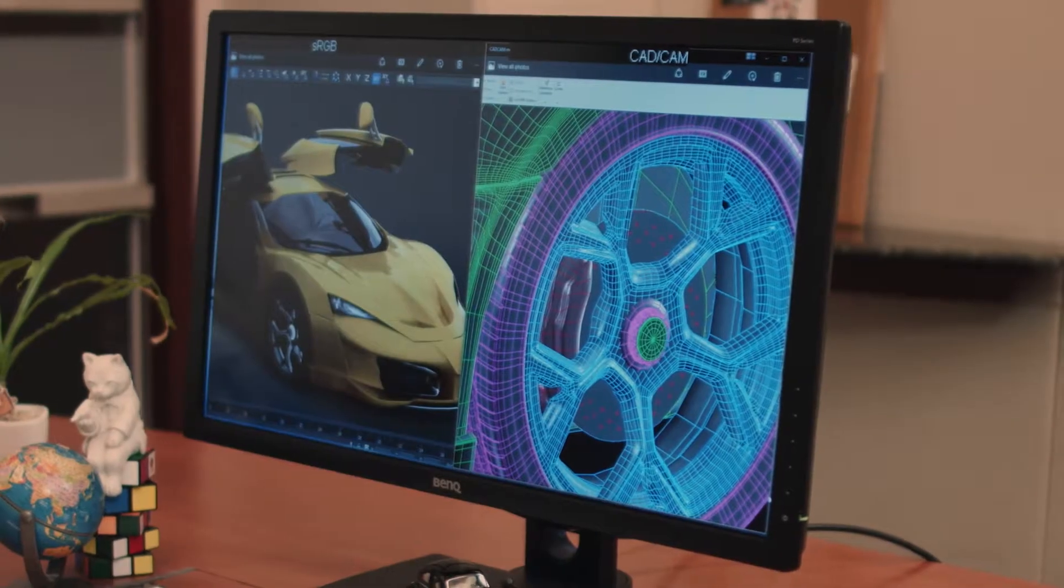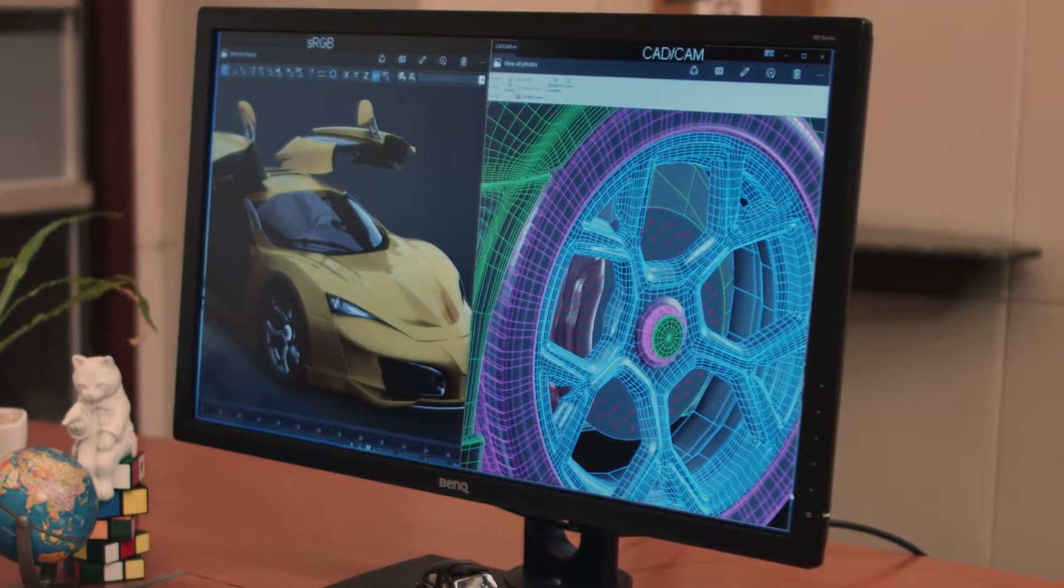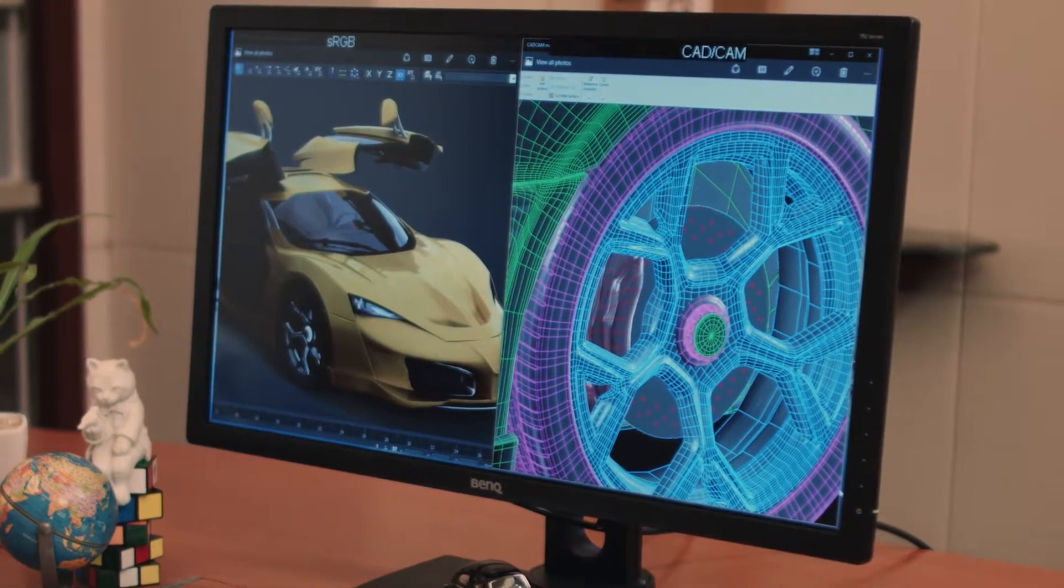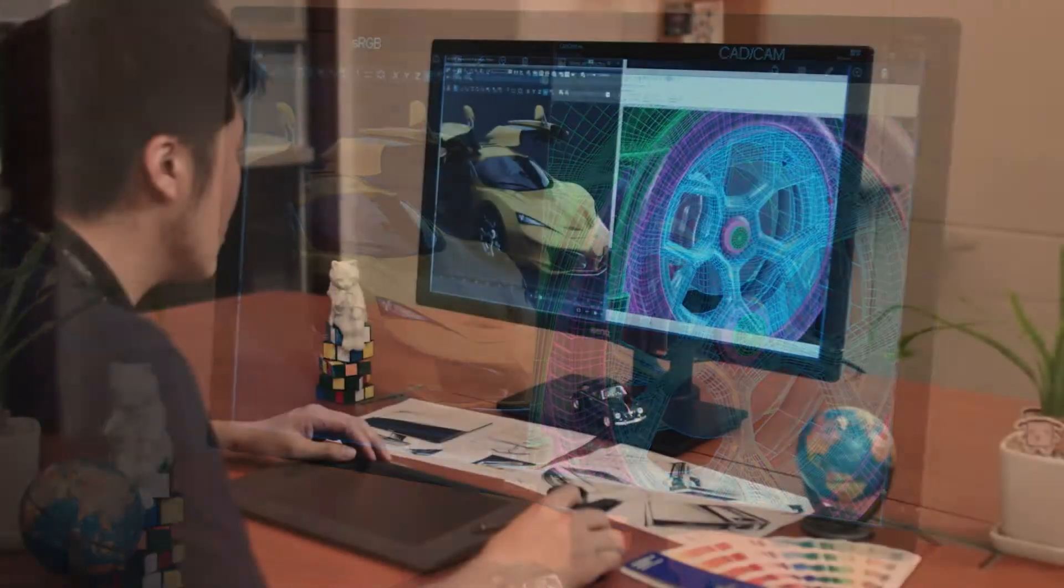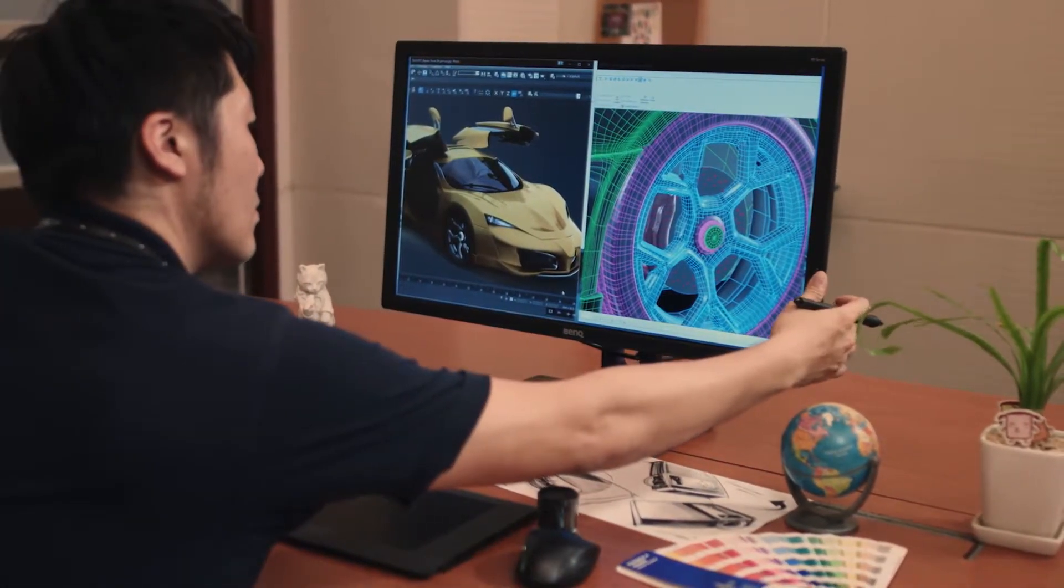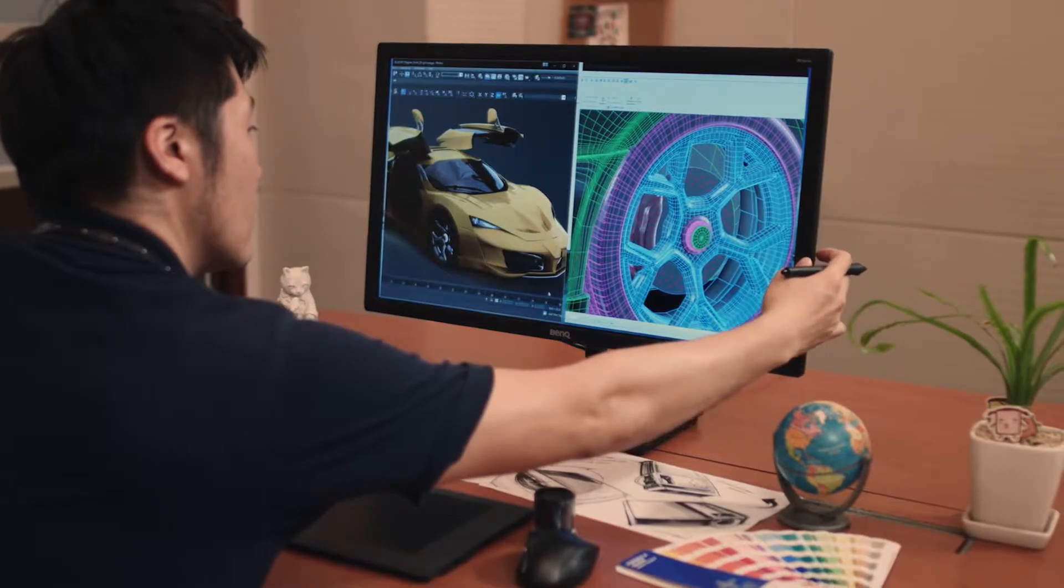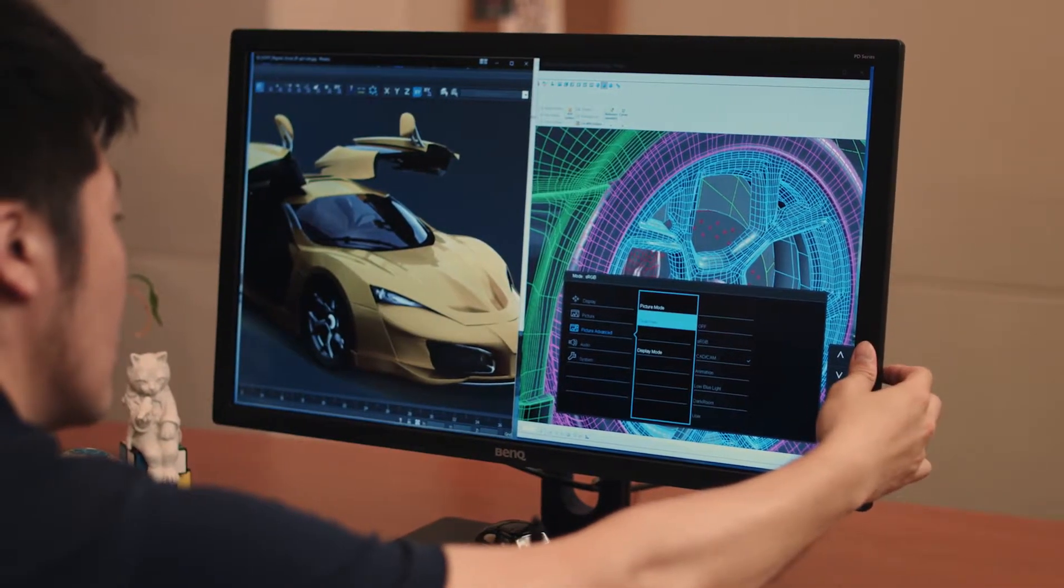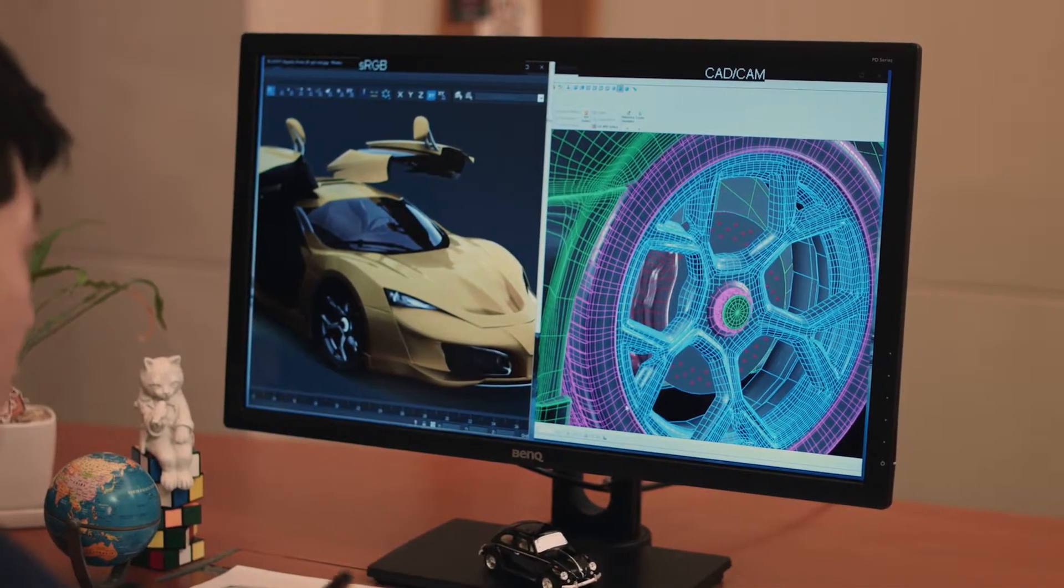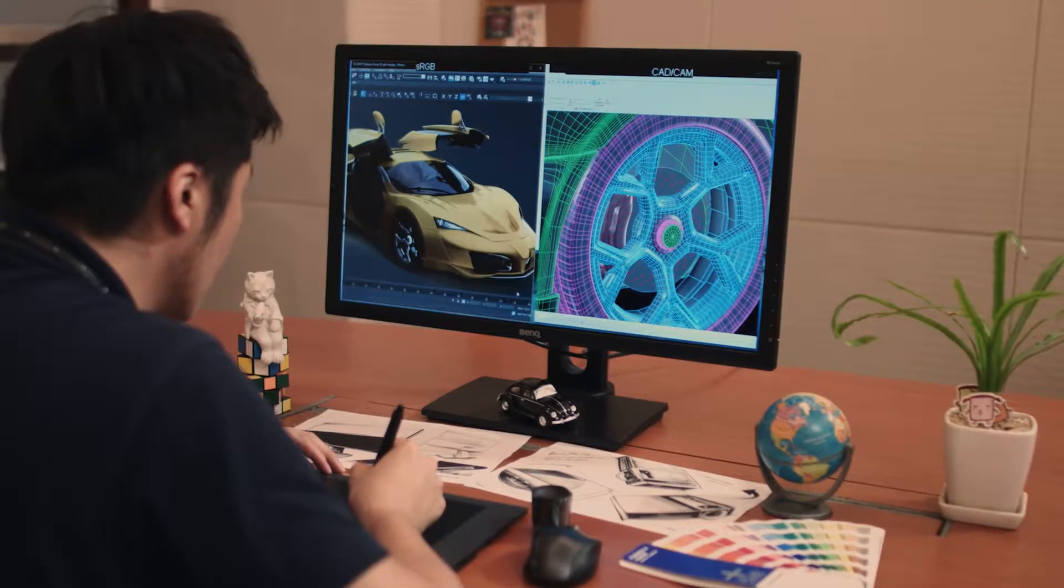BenQ Designer Monitor's Dual View feature allows users to simultaneously view contents in different picture modes. For example, designers can choose to display their artworks in sRGB and CAD CAM picture modes for easy side-by-side comparison to enhance their work efficiency.